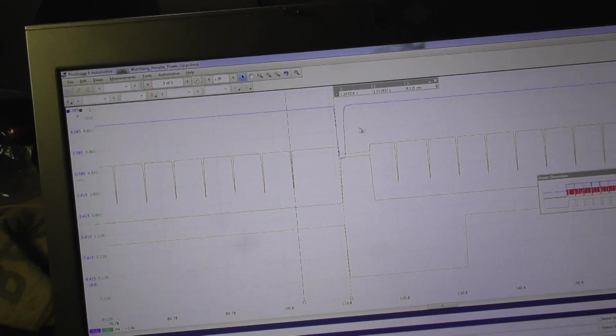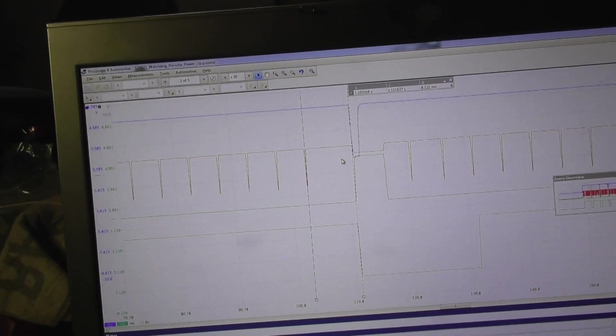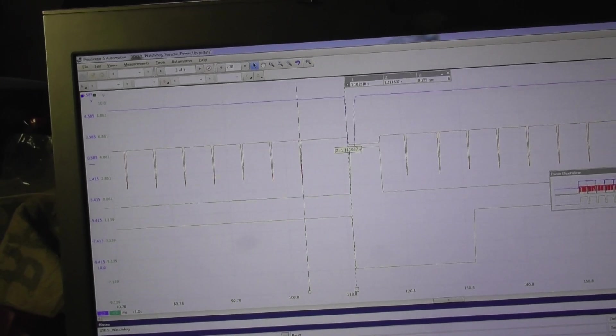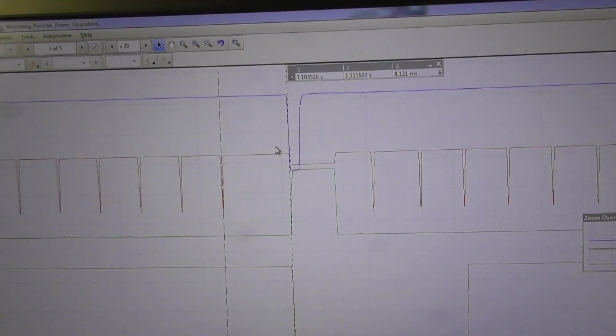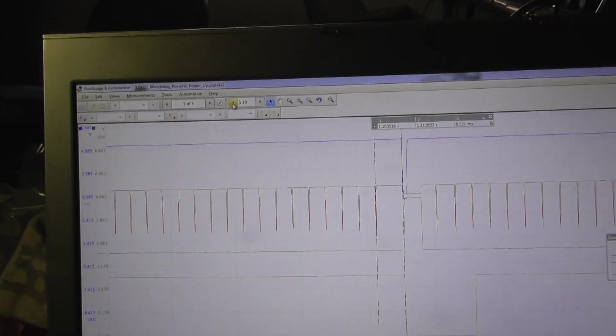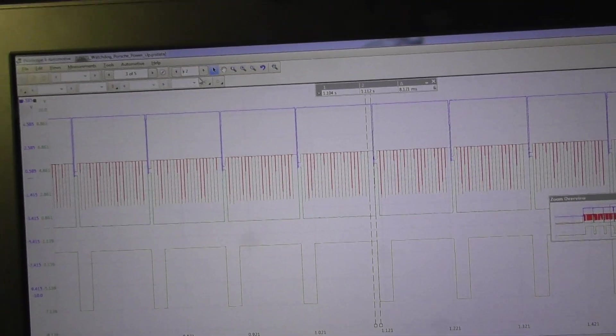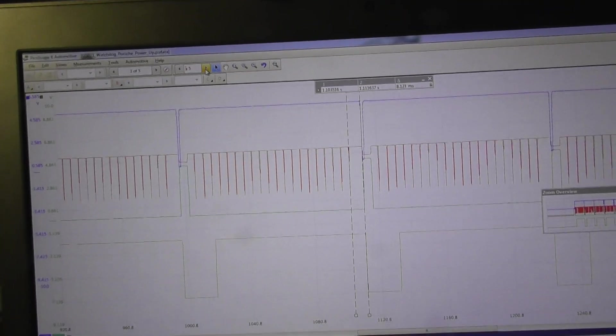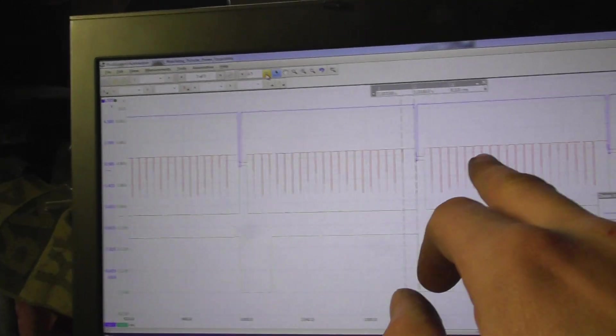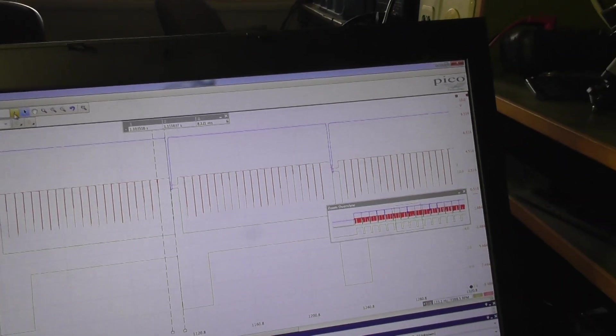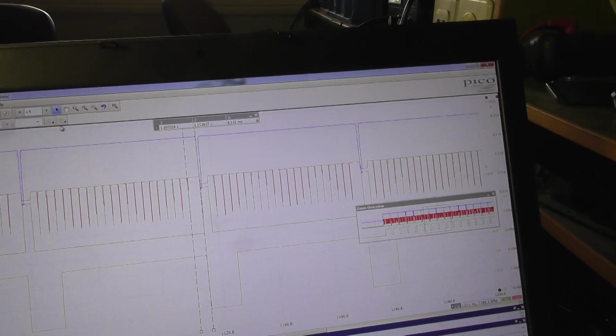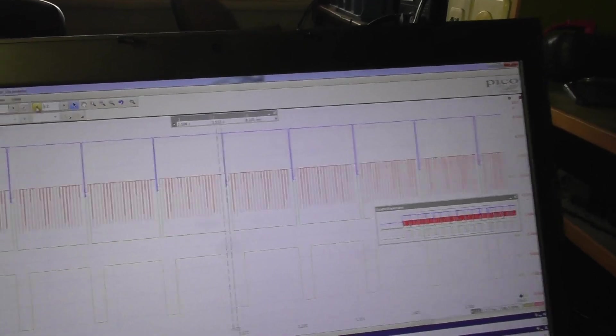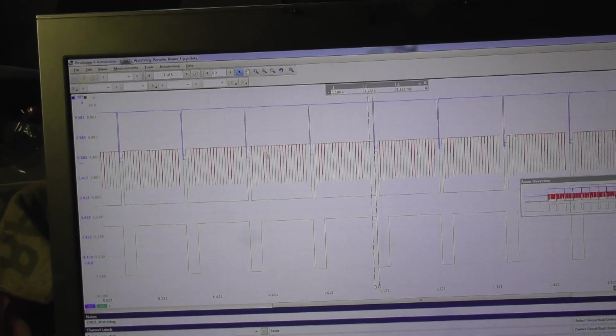So this watchdog runs into a timeout and causes a reset. Again and again and again. As you can see here, this pattern repeats exactly in the same way. Here you can see more.